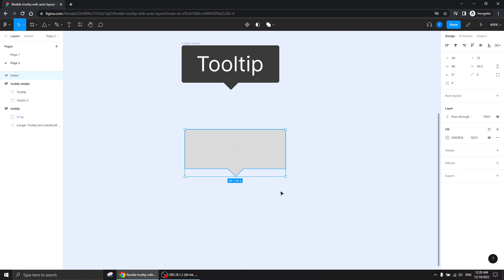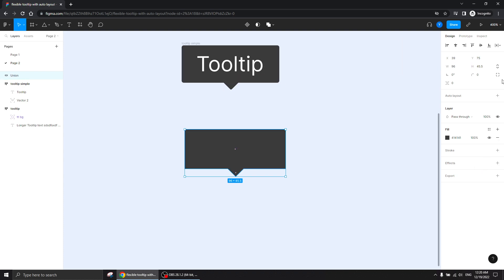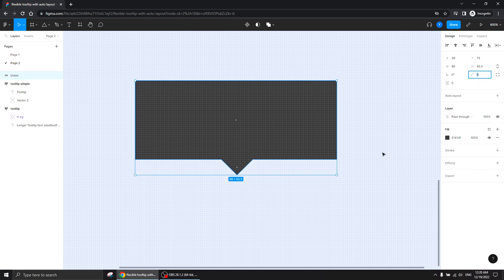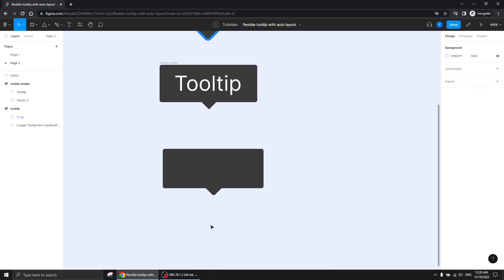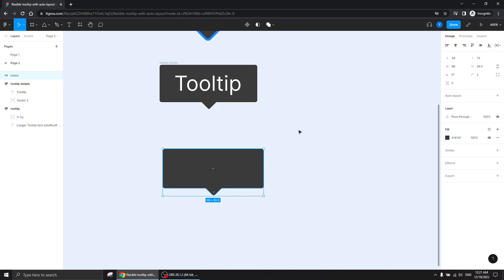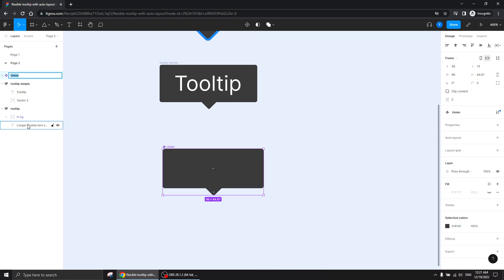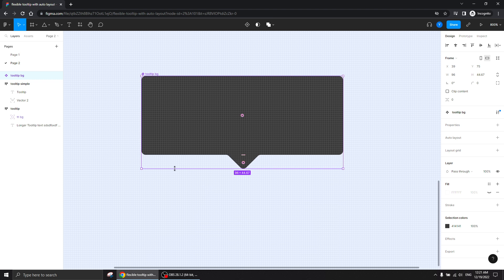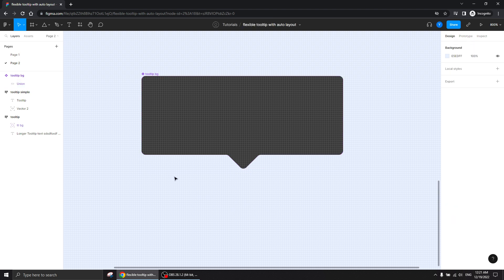I'll give it the fill color. Now when it's in union and I give it rounded corners, you'll see that it also rounds these pointer corners, which is pretty nice if that's what you want. Now I'm going to make this a component and call it 'tooltip bg' — short for background. What I'm going to do is make the component frame's border actually shorter than the union itself.